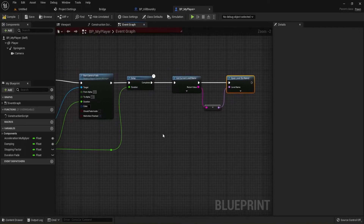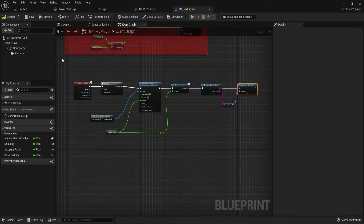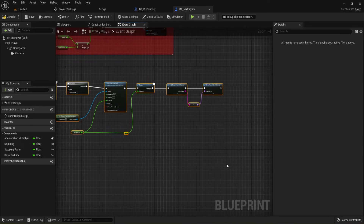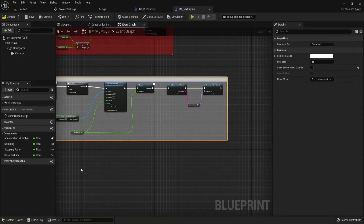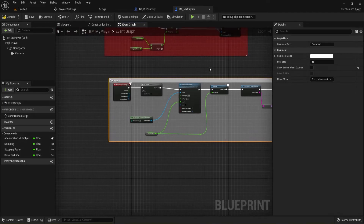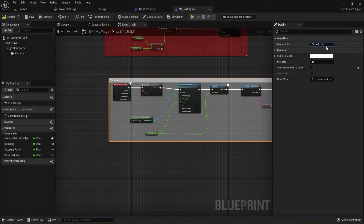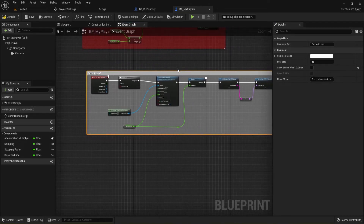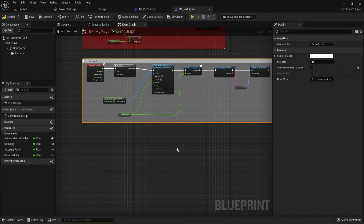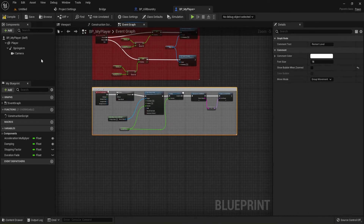Let's go ahead and highlight everything, hit C to comment it, and name this one 'Restart Level'. I'll leave this comment gray as well because we're restarting a level. I think we've got everything — let's compile and save it. Double-check to make sure everything is connected — and it is.